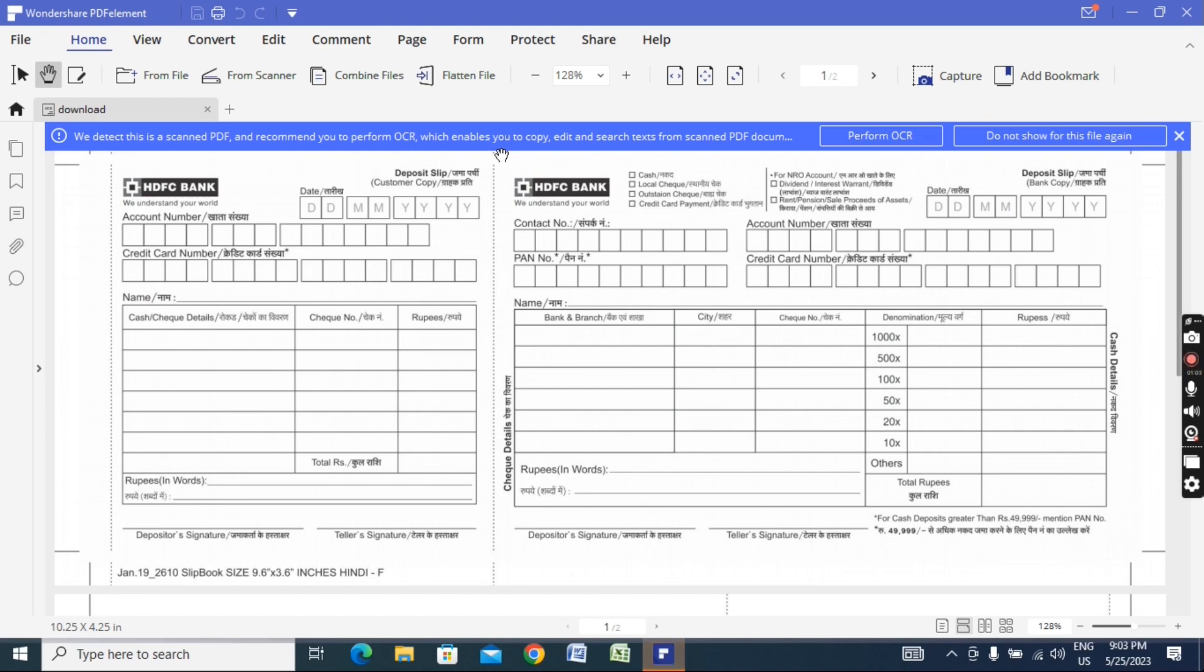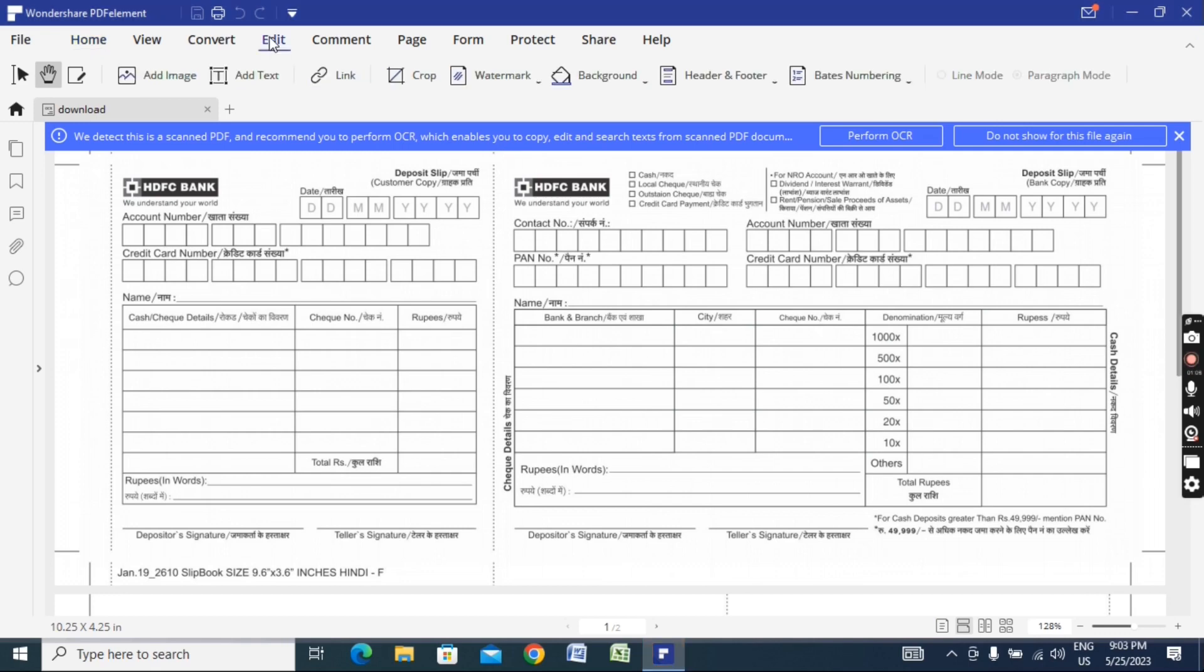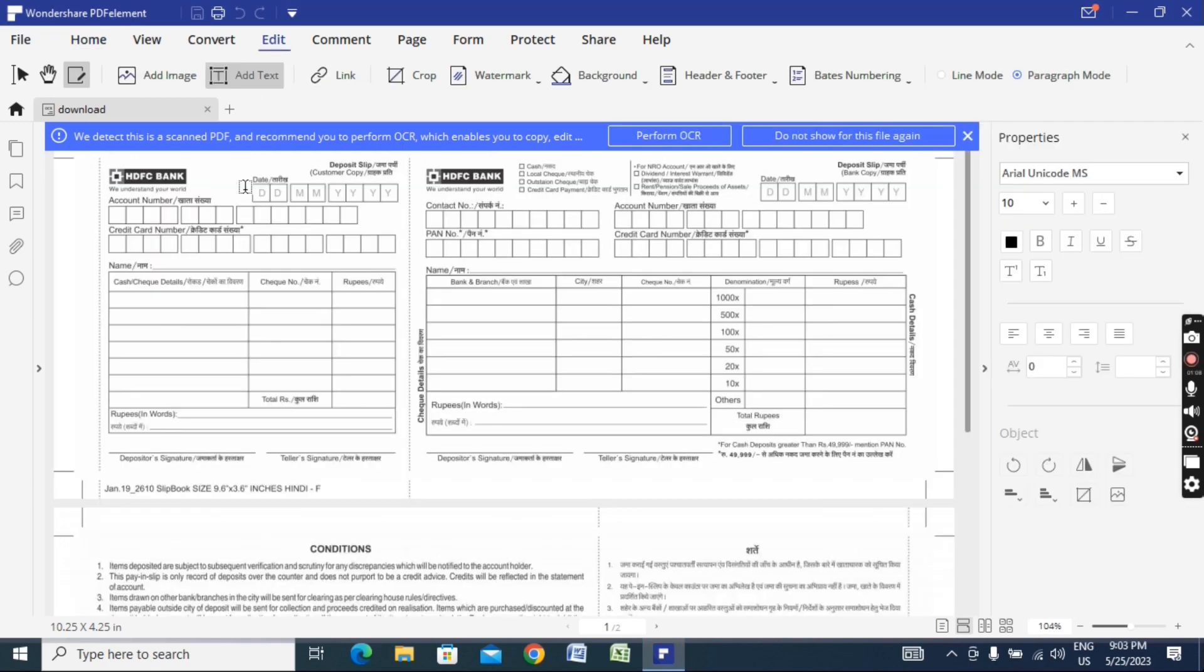If you look at the top of the interface, you can see the Edit option. From the menu, you can choose to add images, add text, or create links. We'll focus on adding text to our form.